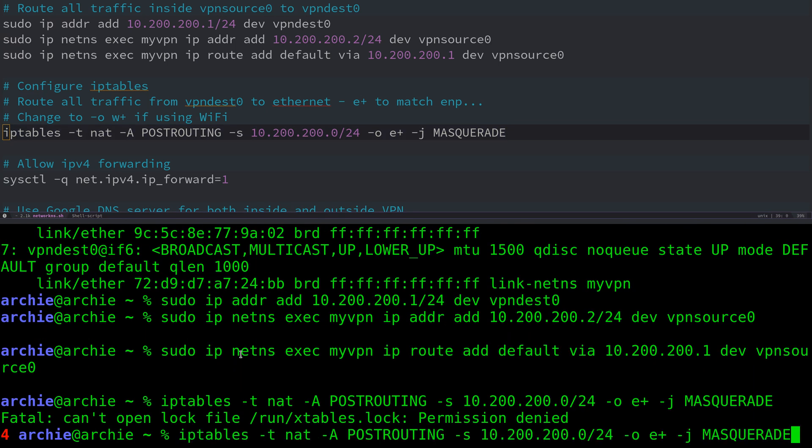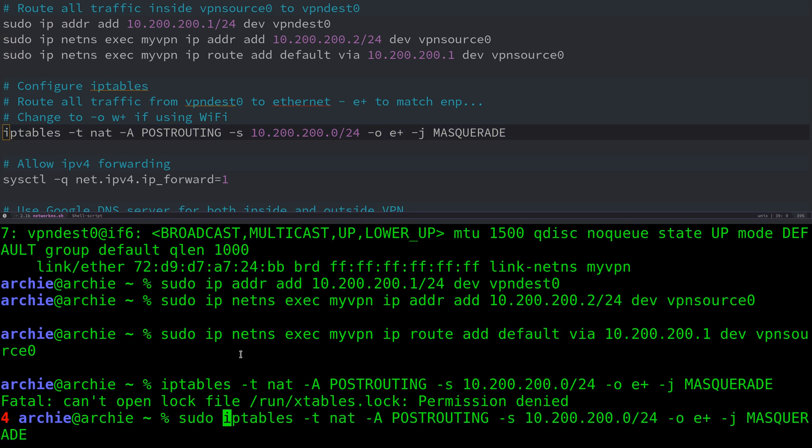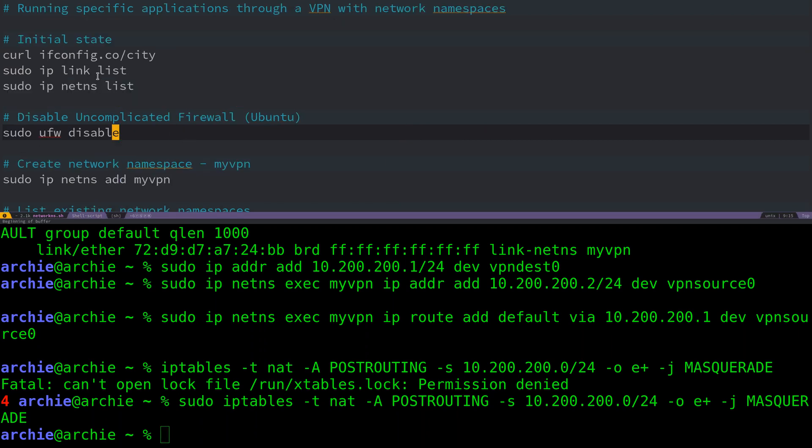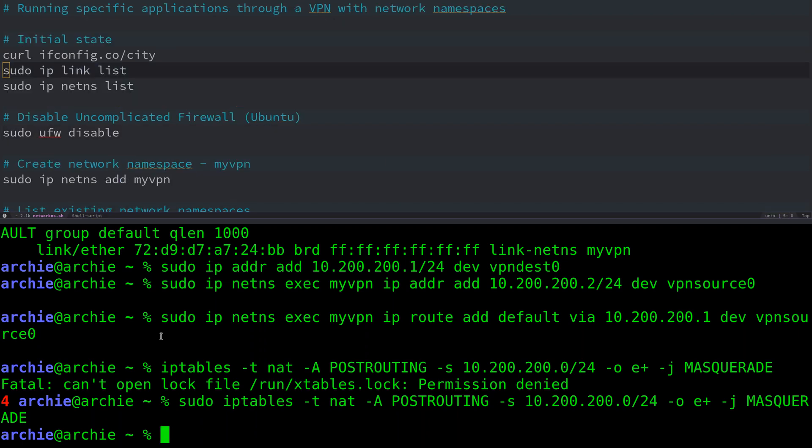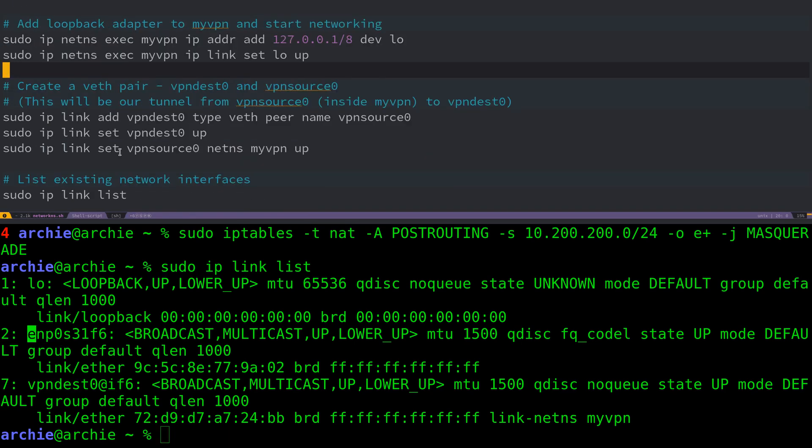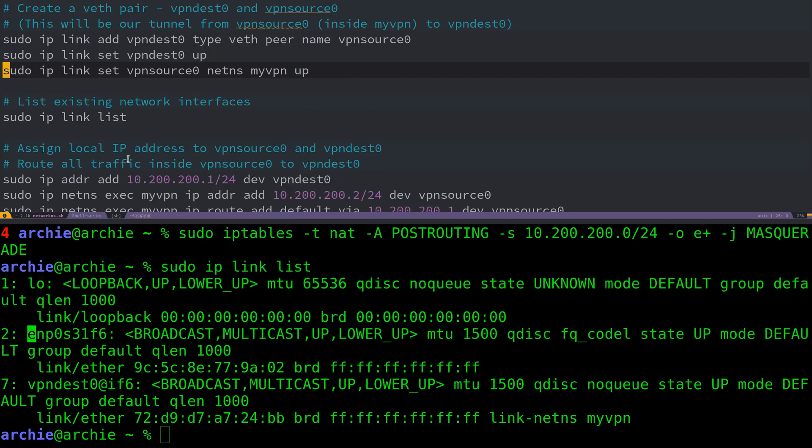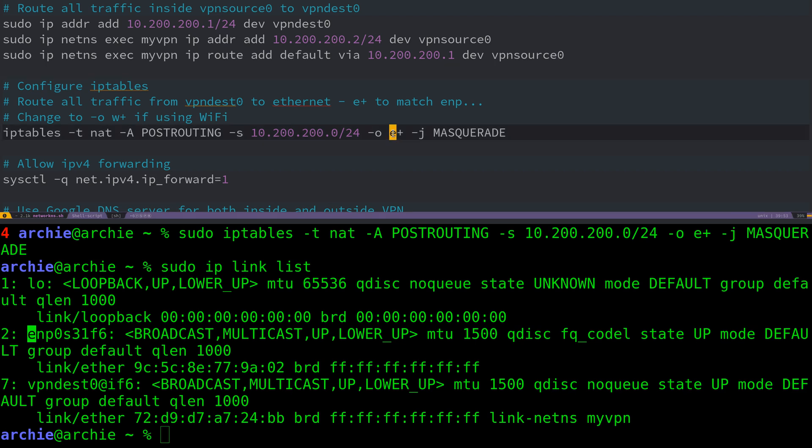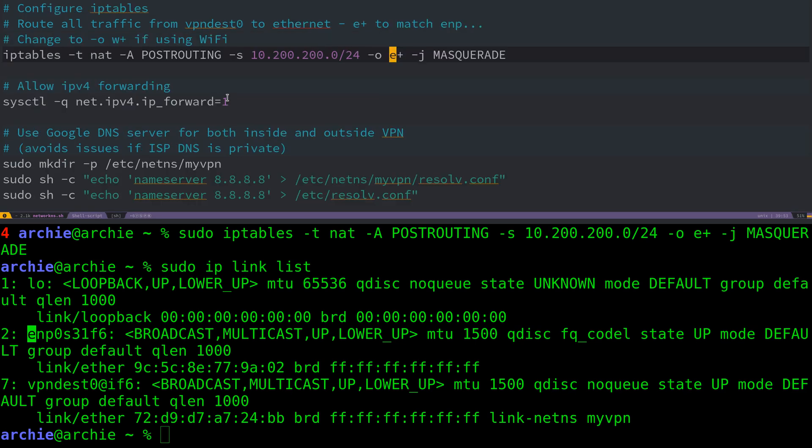We need to run this command with sudo. Note here that the output is E+, which matches my Ethernet interface. If we look at the network interfaces again, we see that my Ethernet interface is EMP0 and so on. So E+ matches this because it starts with E. If you were connecting via Wi-Fi, this will probably be WLAN something or W something. So you'd want to change this E here for W, and everything else should stay the same.